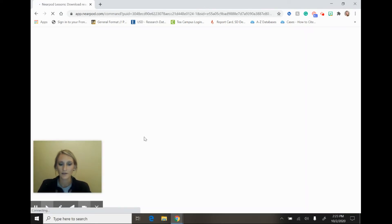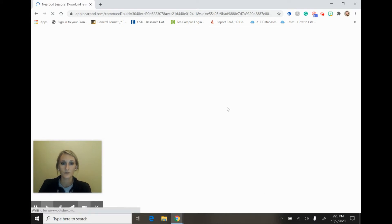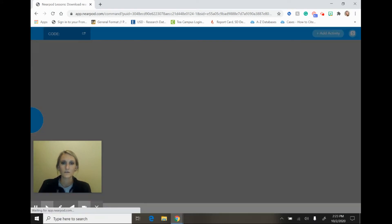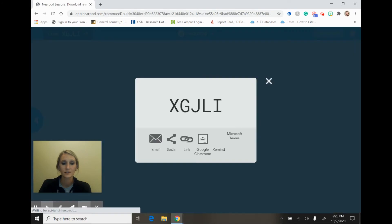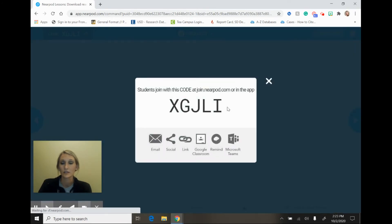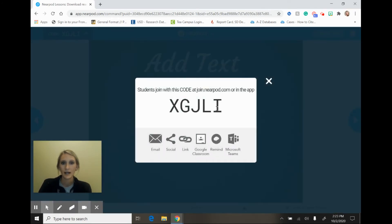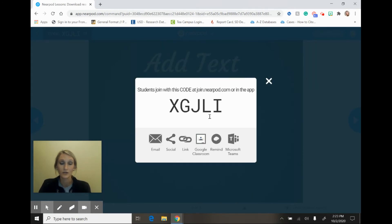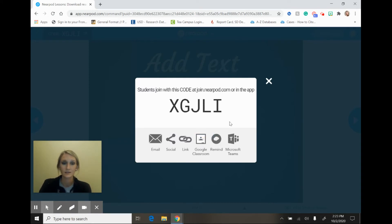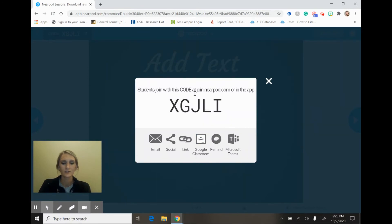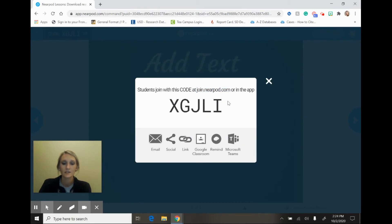When you pick live participation, you are going to be provided with a code that you will give your students and they will use this code to join Nearpod. You could as a teacher just present this code up on the board for students, or you could kick it out to Google Classroom, or you could even kick it out to Remind since our district is using that for communication purposes. And it also does tell the students where they need to go themselves, which is to join.nearpod.com to be able to enter the code.